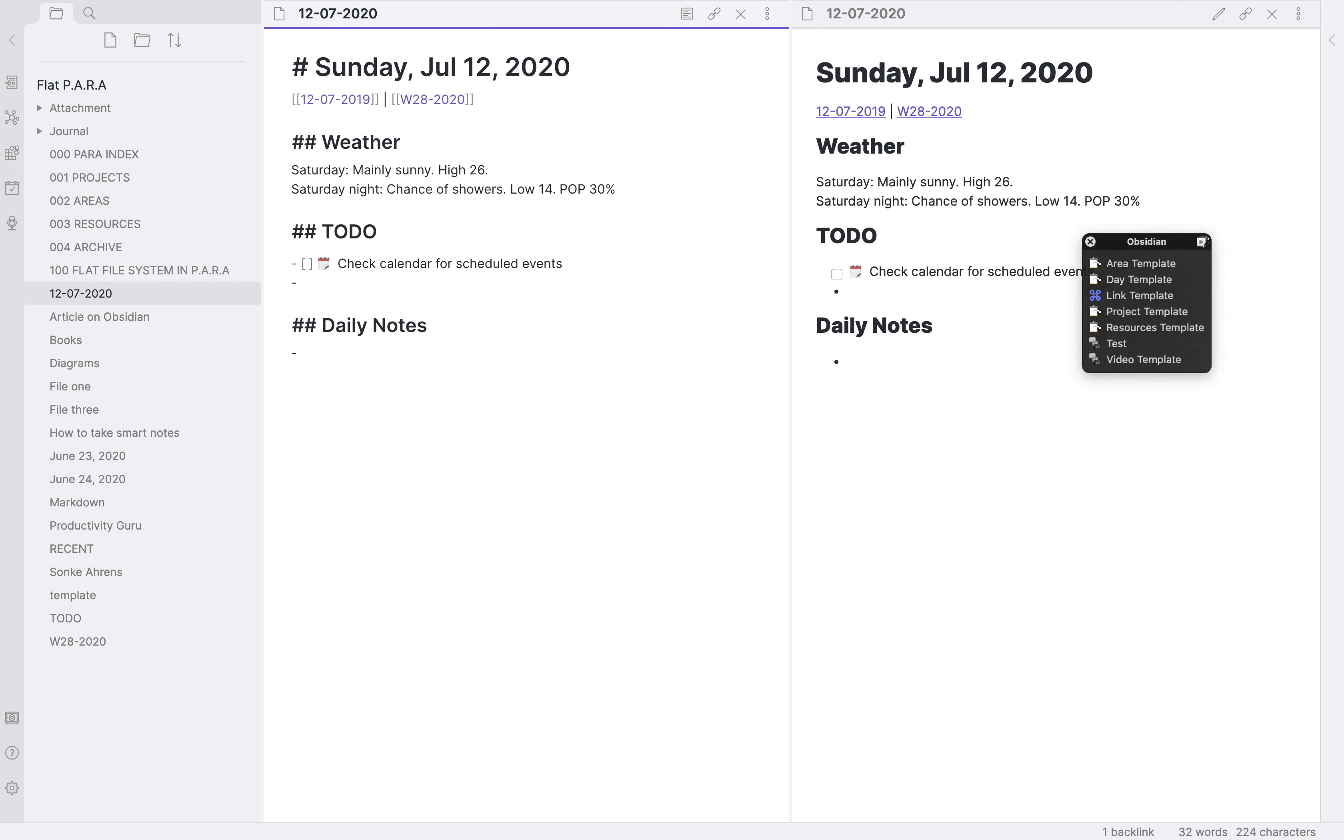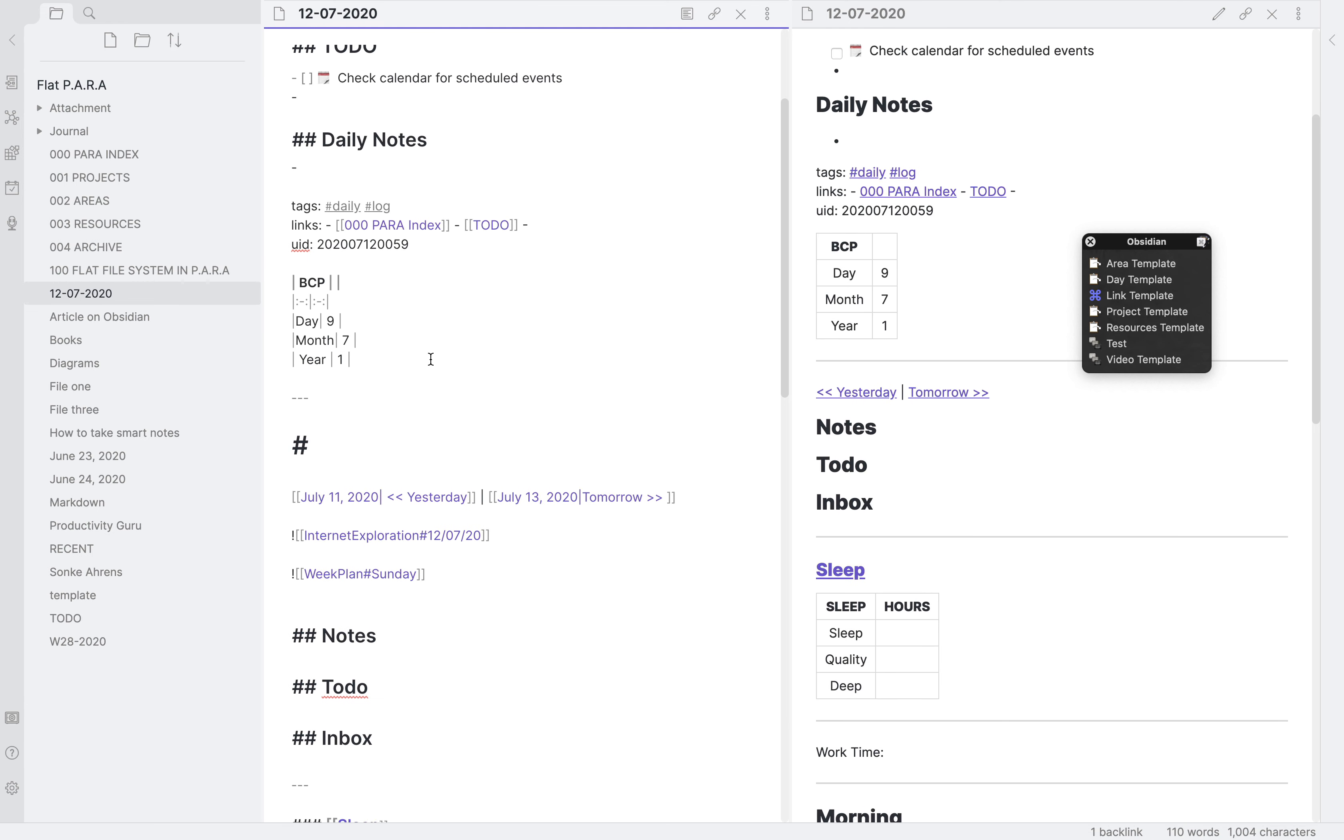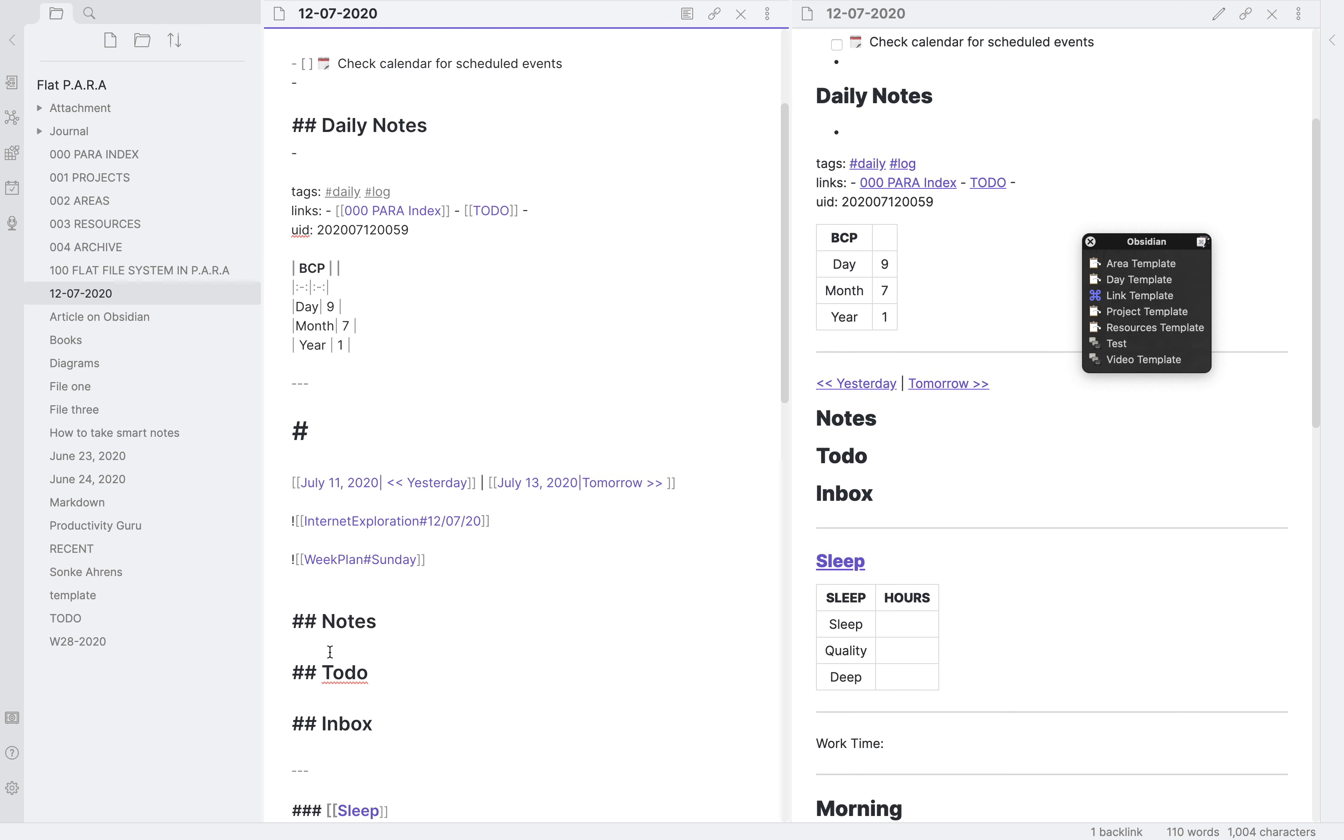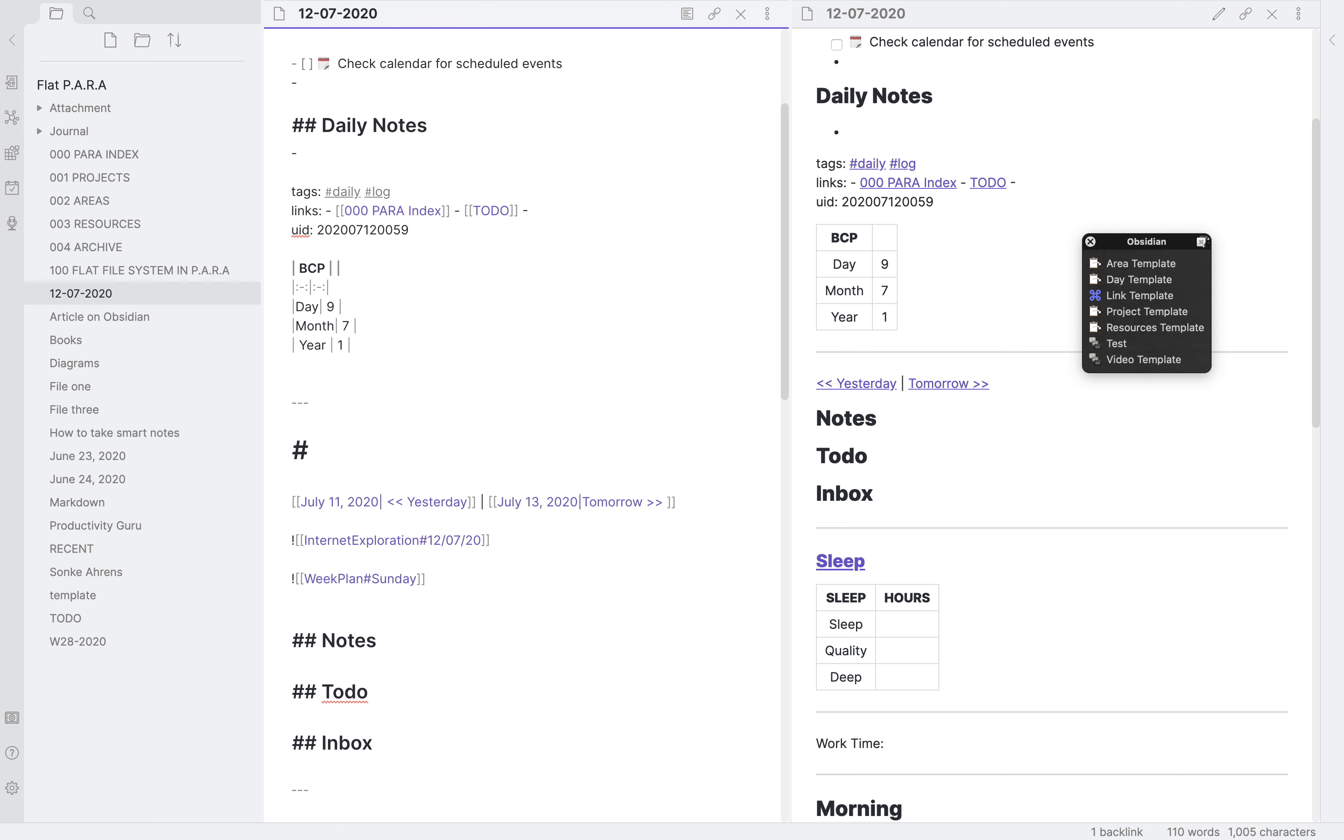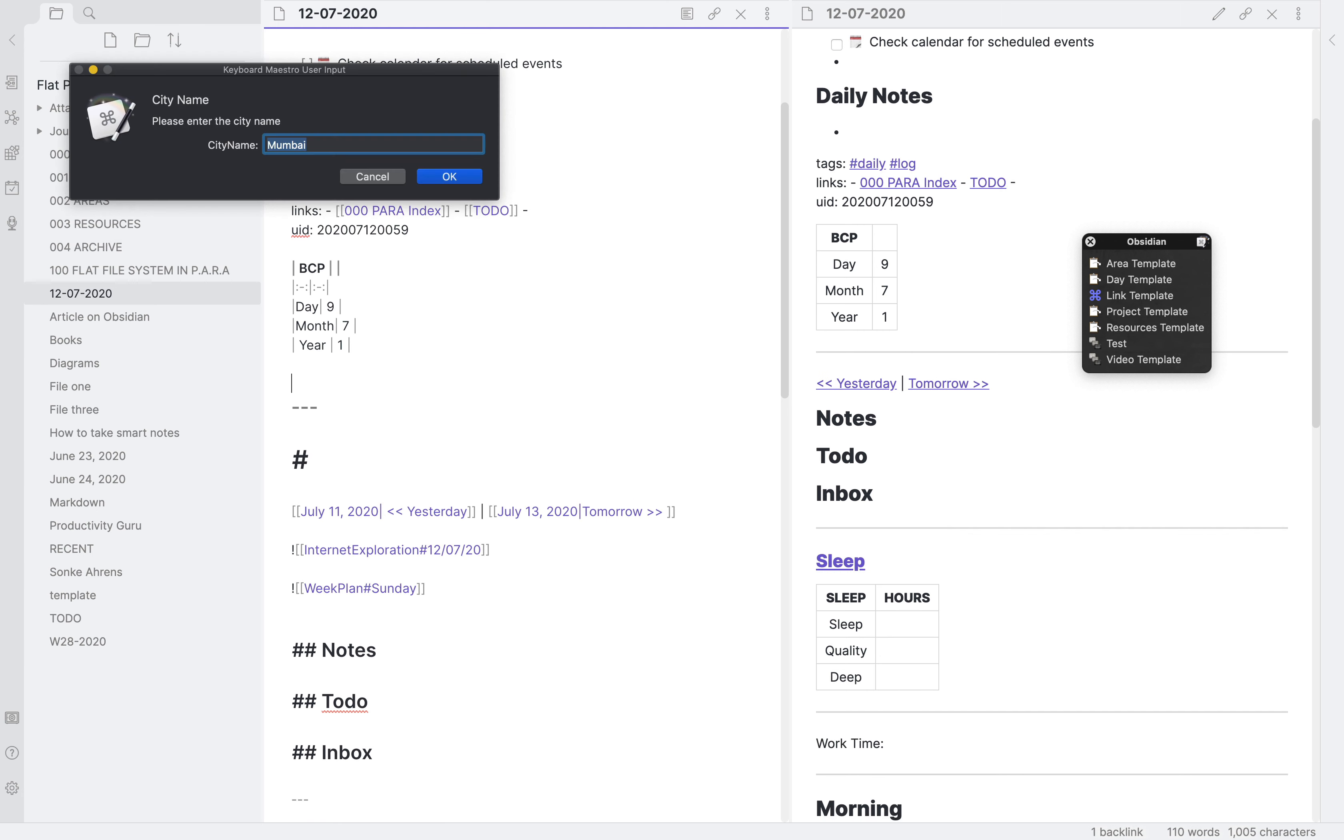So if you want to see how that looks, this is how it looks. And if I want to pull in my data for, for example, if I want to pull in data for the weather, then I have that as well set up.